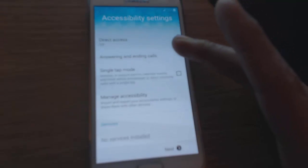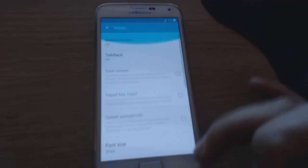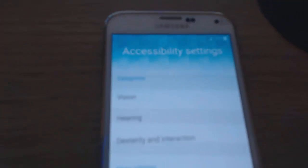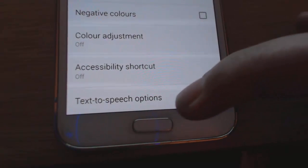Press accessibility. You get vision, hearing, dexterity — a number of things there. You want to select vision at the top. Select vision. Then scroll down to the bottom and you'll get text-to-speech options. Hit that.